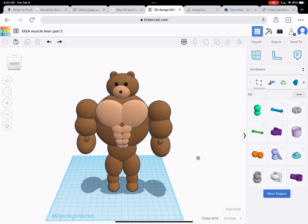Hello and welcome back. Today we're going to take the IKEA Muscle Bear and we're going to be adding some connectors.